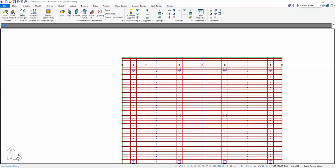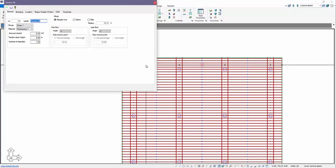By default when you model tendons, if I open up the tendon properties, we can see the tendon is defaulted as a straight line, just a linearized tendon. We also have had spline in there now for a couple of versions and we've created this new option called fillet.